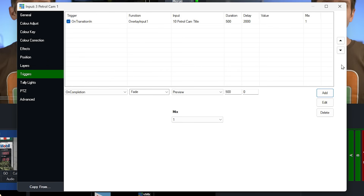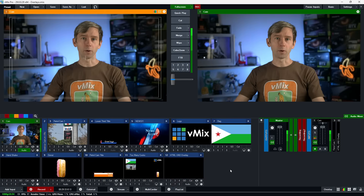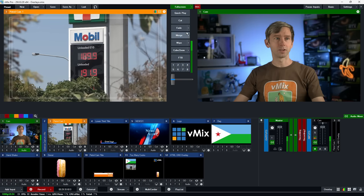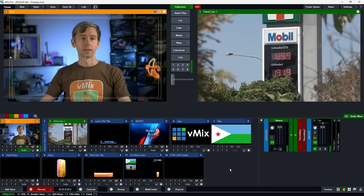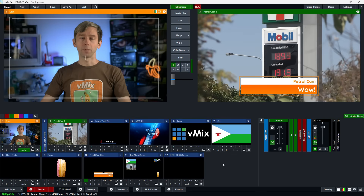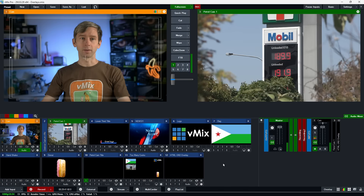Let's close this down and try it out. I'm going to transition to my petrol camera and it's going to overlay my title automatically. As you can see, it waits for the delay we set, then displays the title and is removed.